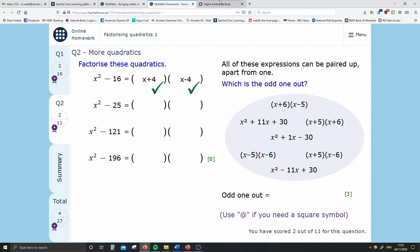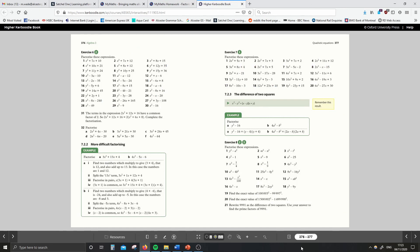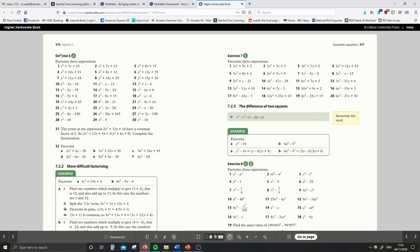Step 2: go into your Kerboodle textbook on page 376, which you can get to by typing in the page number at the bottom. The questions I want you to try — and again, this is on Show My Homework so you don't have to memorize this — do question 1, 4, 7, 10, 13, 16, 19, 22, 25, and 28. So just go down the left-hand strip — that's 10 questions. Make sure you check the answers; they're in the back of this textbook.